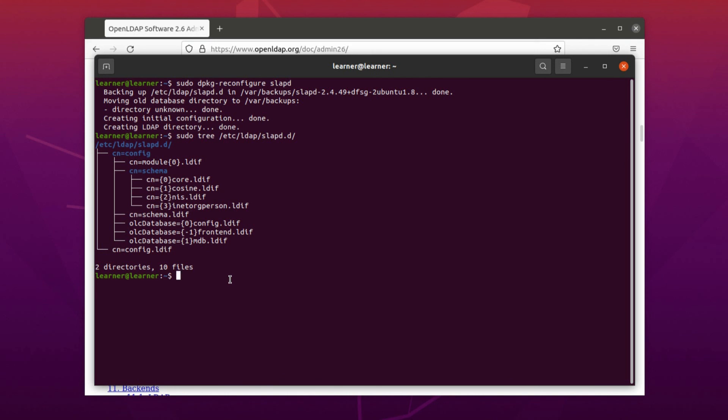And if you get this directory structure, it means that LDAP is installed on your machine and you can configure now, you can use it.